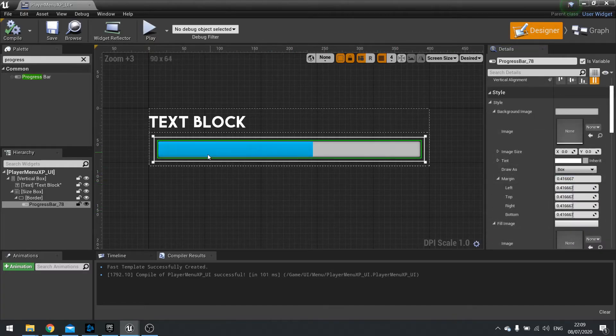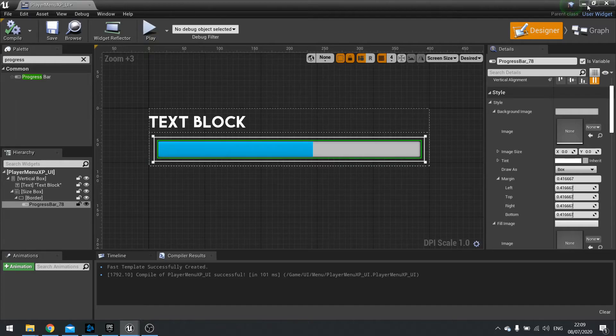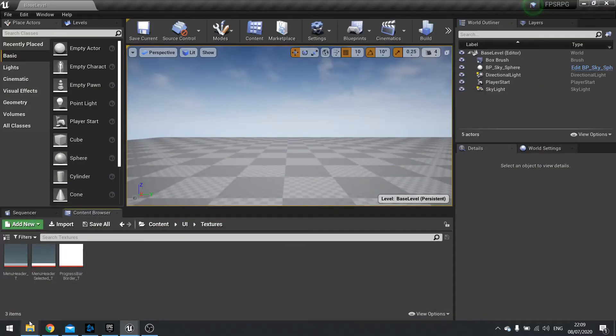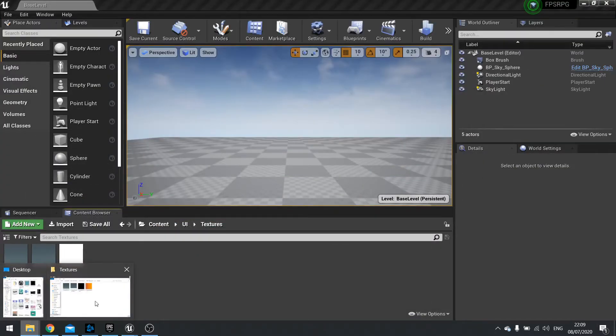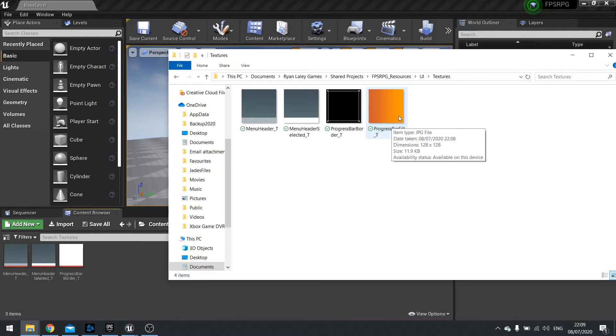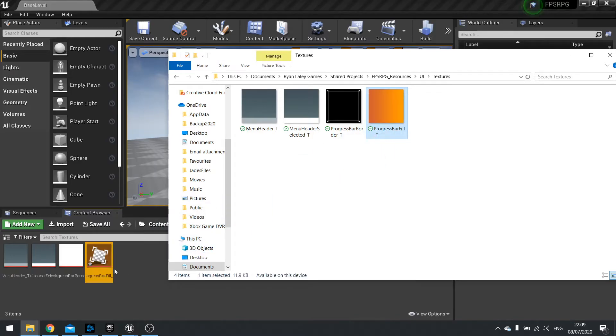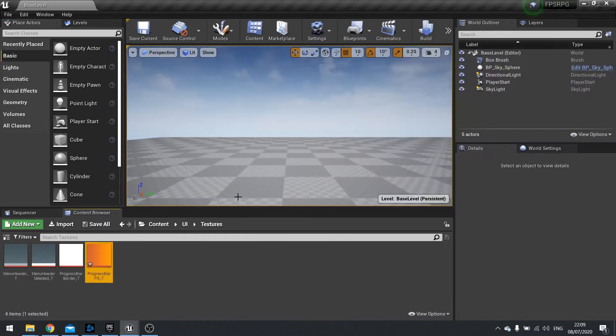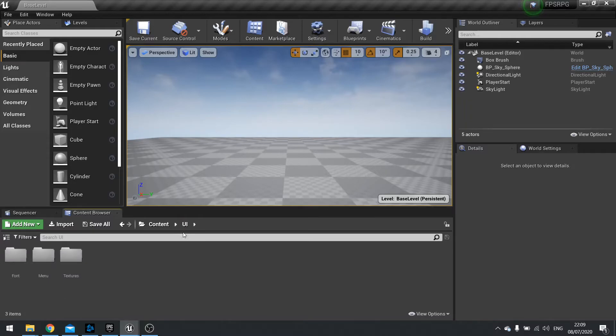So for the fill I want to use a custom texture. So let's import that new texture in. In my resource folder we're going to drag in our progress bar fill underscore T and import that in. We can now go into our menu.